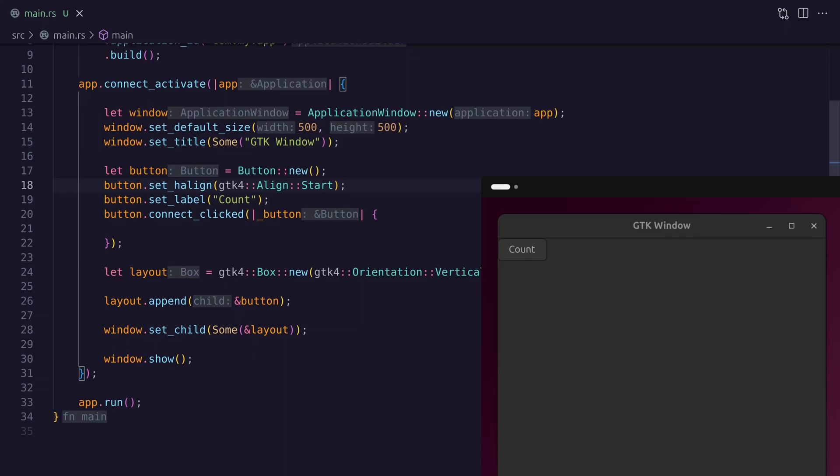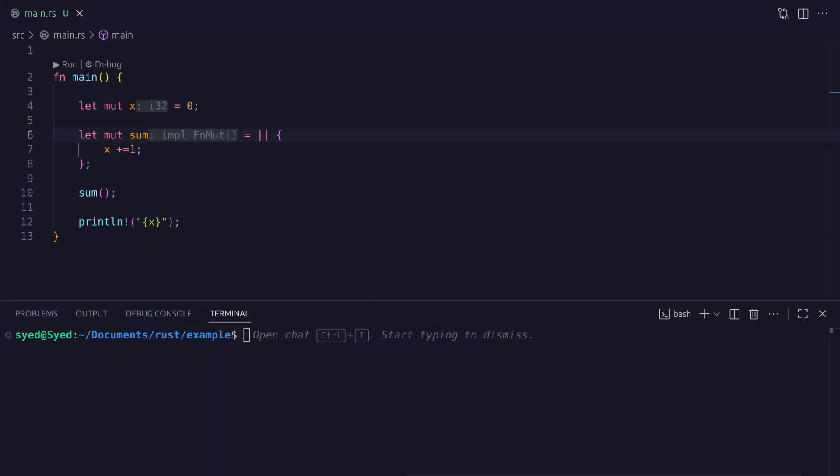Here's where things get tricky: the closure provided to the button's click method needs to be a static closure, meaning it must own all its data. We can't just create a global counter integer variable and use it in the closure, because an integer will simply be copied into the closure and modifying that copy won't affect the outer variable.